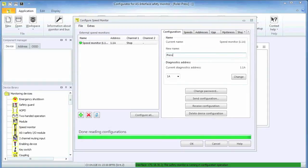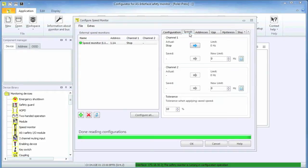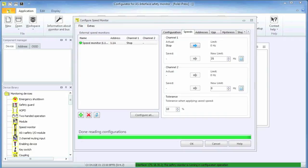Selecting the speed tab allows us to configure the safe limit speed. We have only one encoder connected to channel 1 and are thus going to enter a number only for channel 1. Entering 35 means that any rotational speed that results in an encoder output frequency of less than 35 Hz is considered safe.